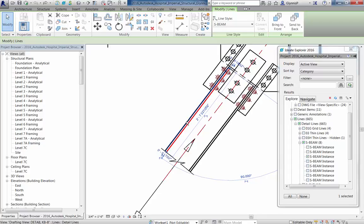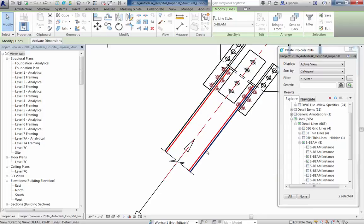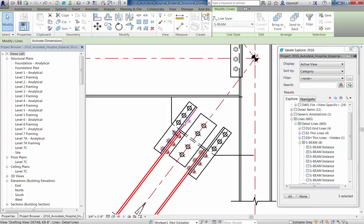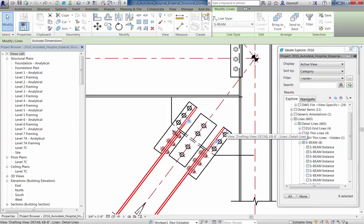Without Ideate Explorer to select all these lines though, we'd be hard pressed. There is no option to select them all and so we'll have to resort to holding our control key down to carefully select the ones we believe are the S-Beam line style. As you can see, this is a pretty tedious task.